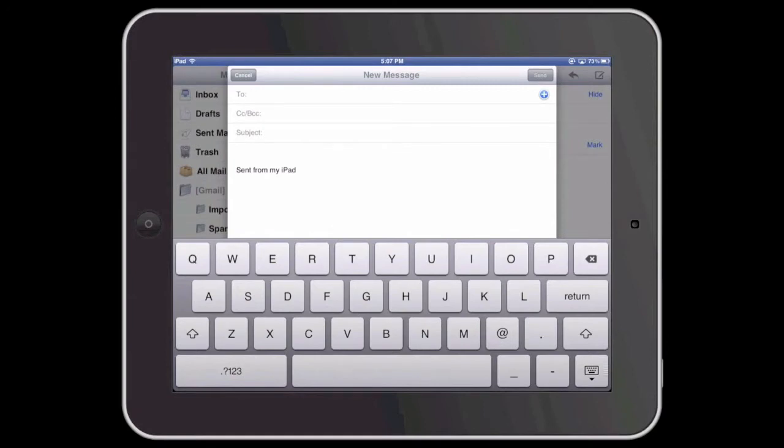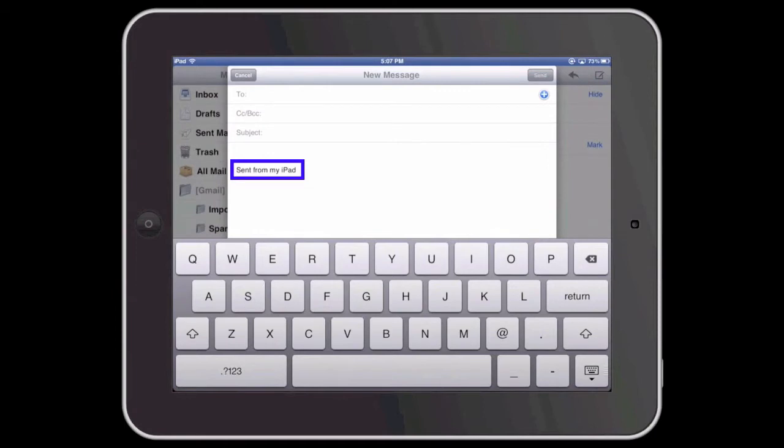Currently on the screen you can see that I'm getting ready to compose a new message with my iPad, and if you look at the body of the message you will see where it says sent from my iPad. This is simply the default signature.